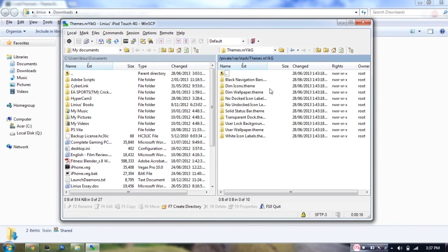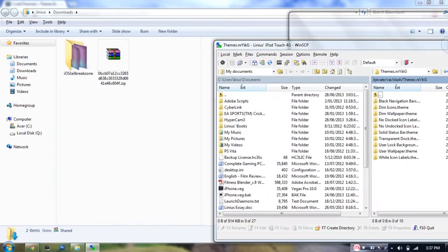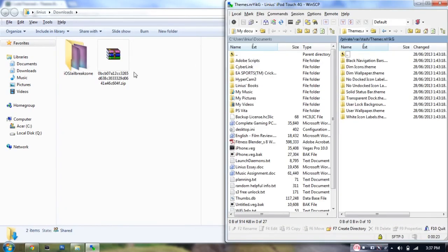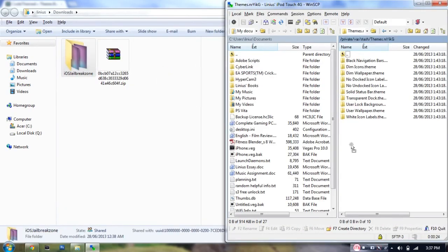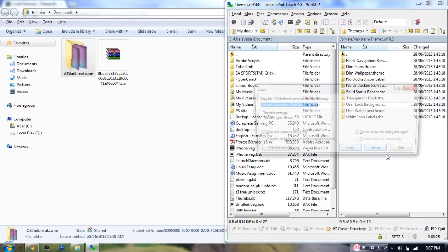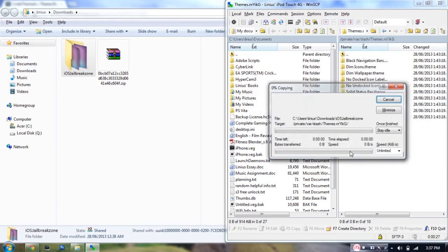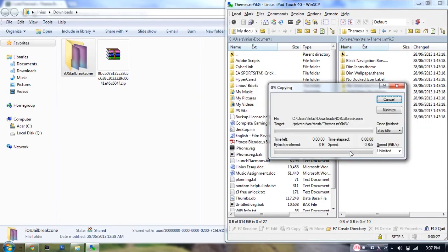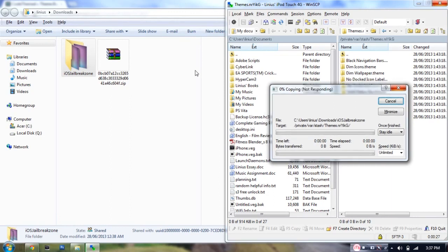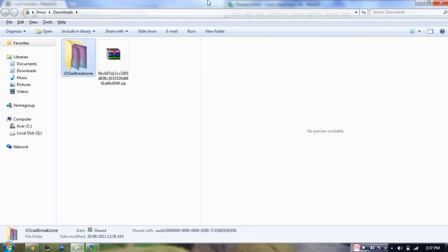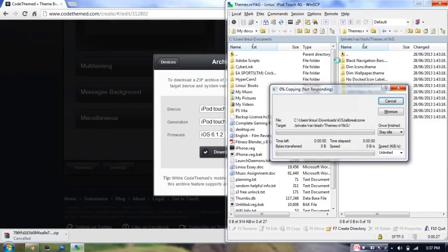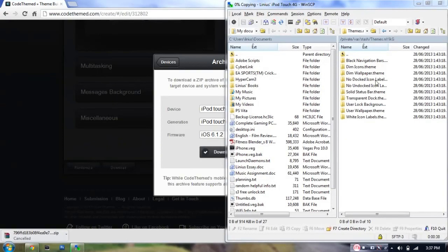And hit any of these Themes folders. As you can see, this one has most of the default Winterboard themes. So this should be the one. So I'm just going to copy these files over. Once you hit copy, it's going to copy. As you can see, it's going to take some time. It's not responding at the moment, but it should be fine. As you can see, it just copied it in.